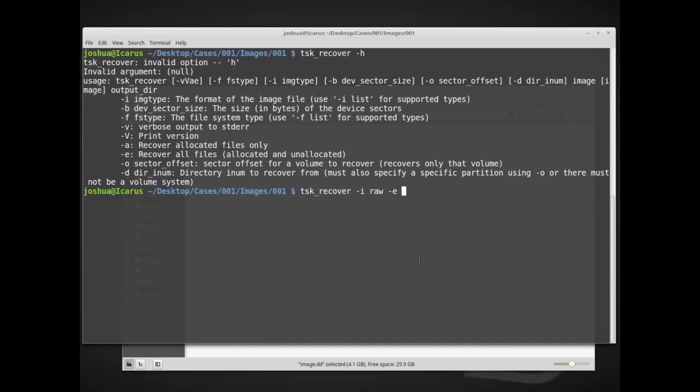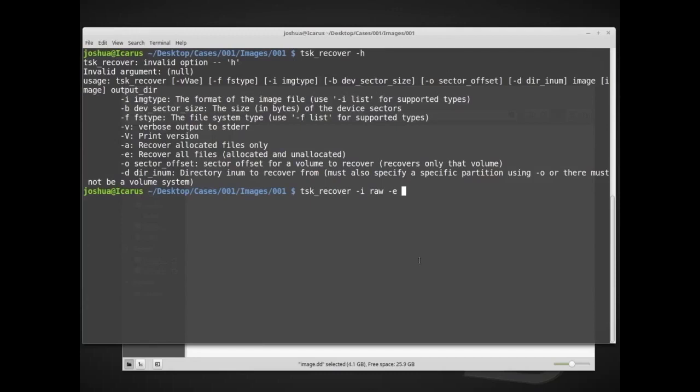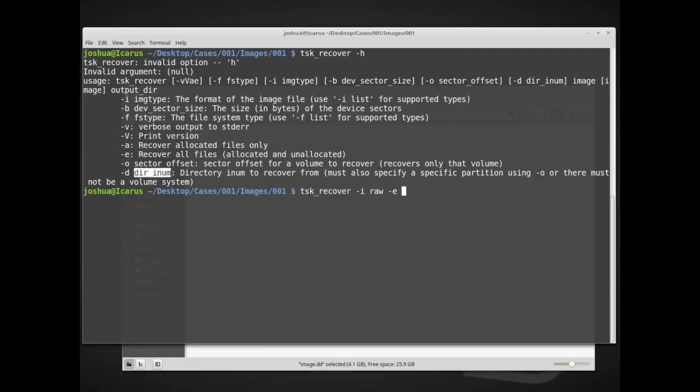-d and then the drive iNum is the directory iNum to recover from. So in this case, we can give it basically this iNum that points specifically to a specific directory inside the disk image. So we're basically saying, I want to carve data out of only this folder inside this partition. Notice we have to use it with the -o option. So in this case, we have to give it basically the starting location for our partition, and then we give it the directory iNum, or the identifying number for a directory that we want to carve directly out of. So you can be quite specific on these things if you only want to carve files out of a certain location. However, we want to carve everything.